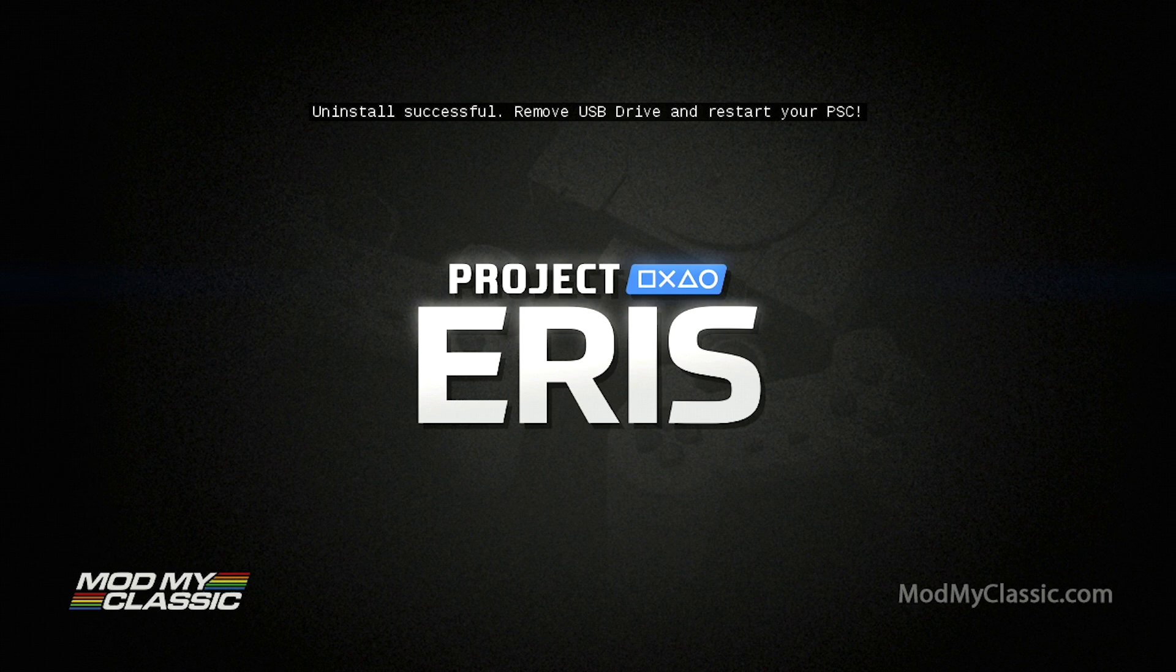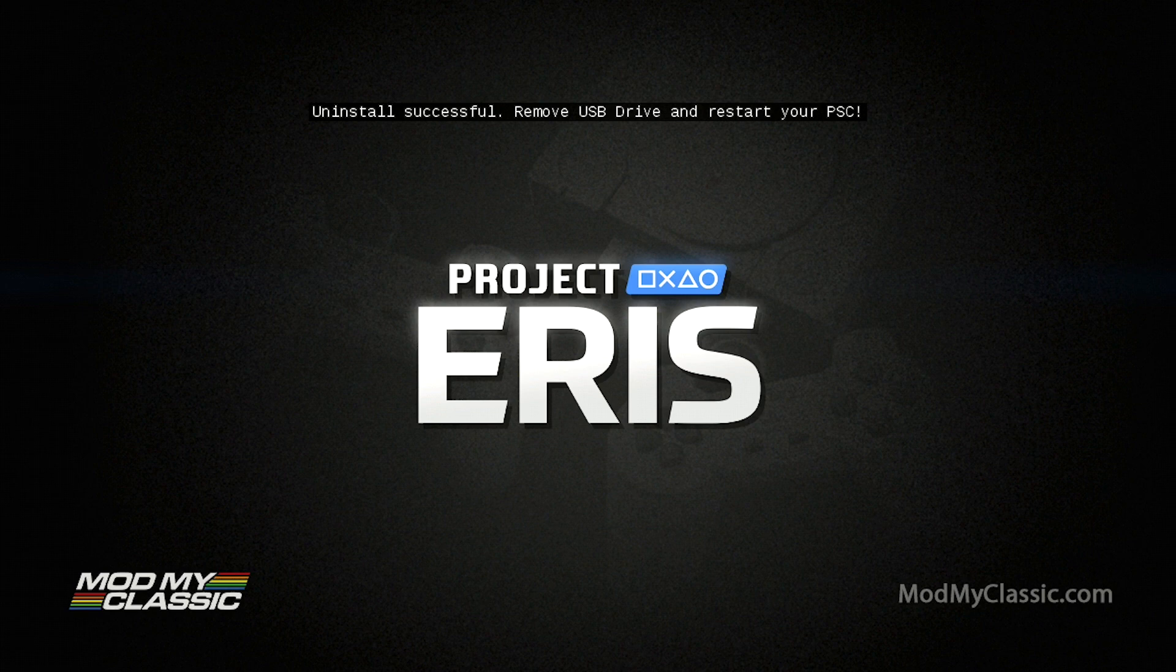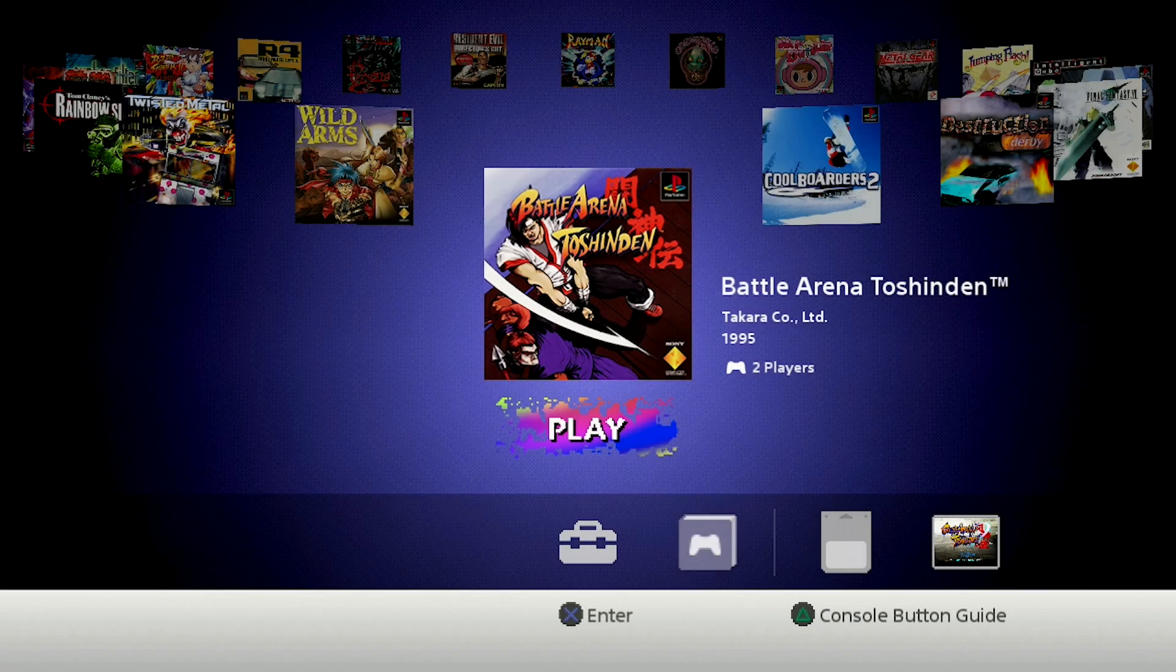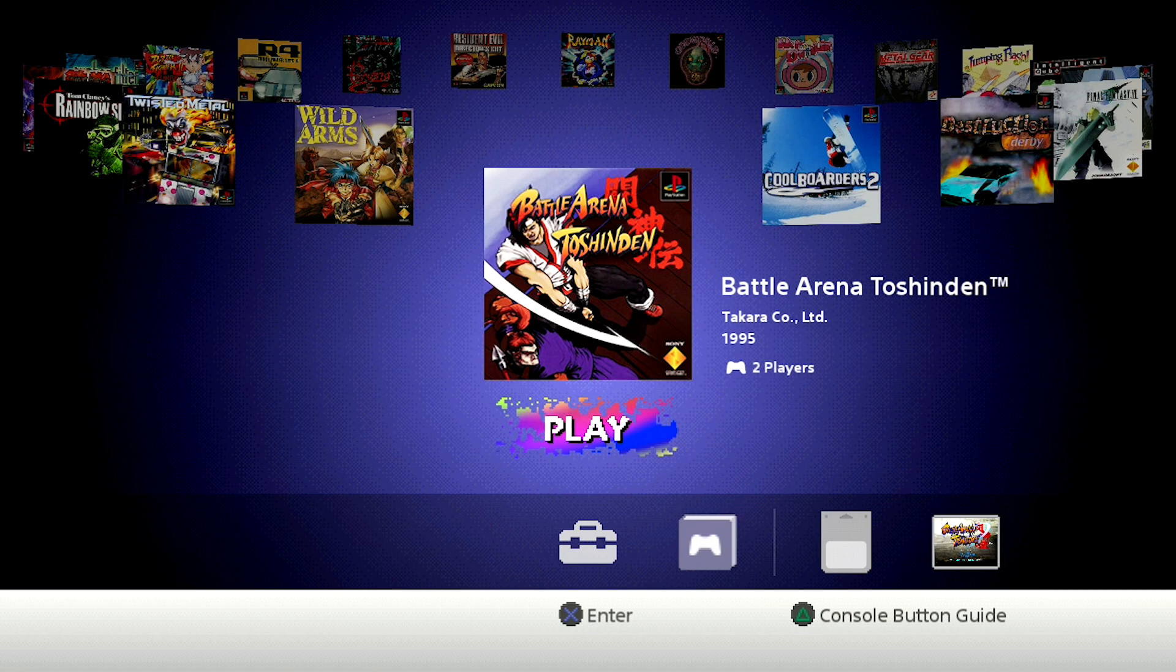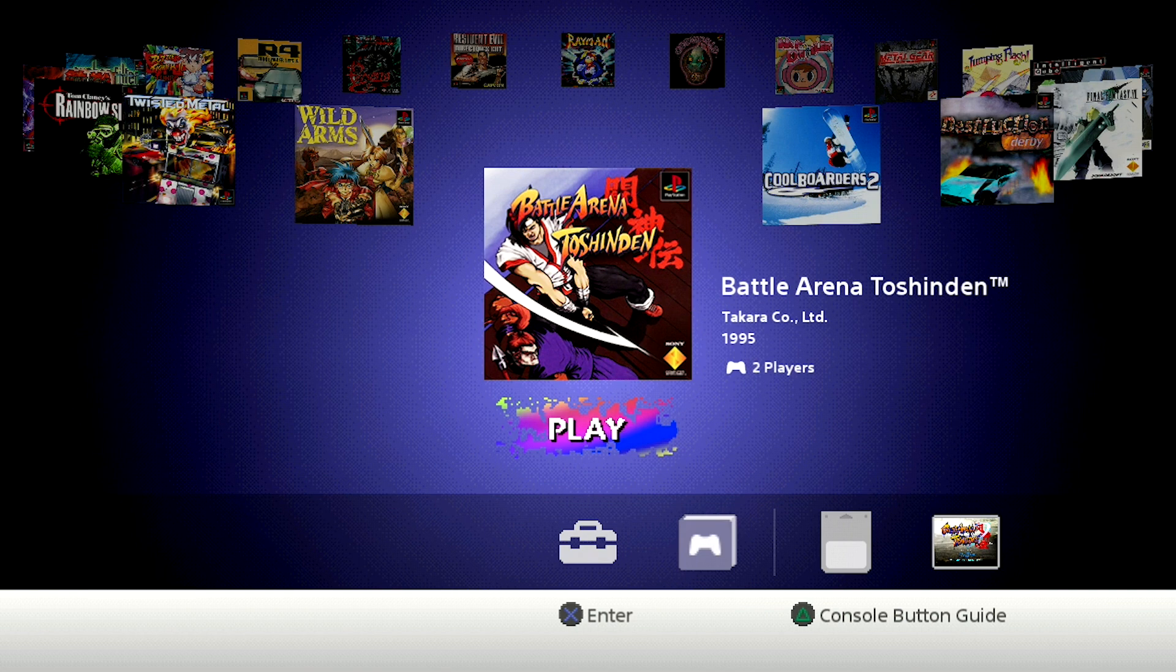So we're going to go ahead and load up our PlayStation Classic just to be sure that the Project Eris kernel is no longer there. Alright, so here we are on our main screen for the PlayStation Classic. Now it's important to note that all we did was remove the kernel. We did not wipe this back to factory.